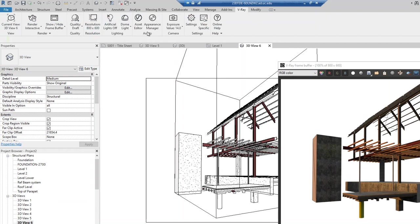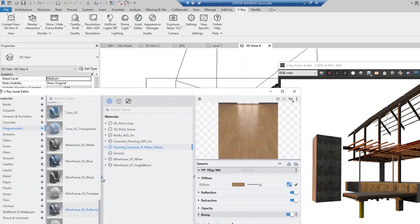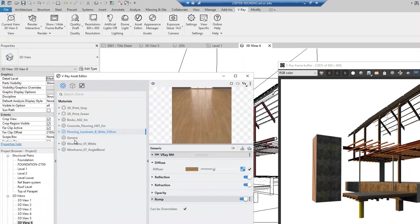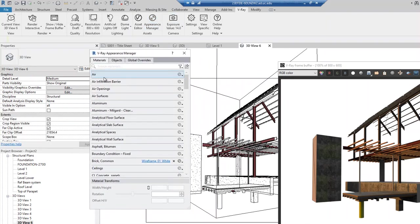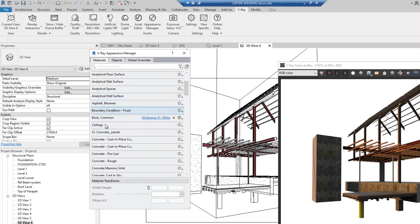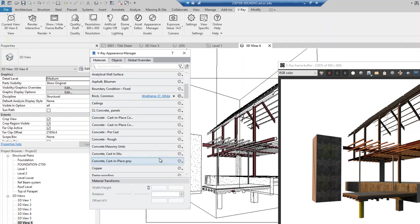Let's talk about another option — the Vray material. If you go to the Asset Editor, this is all available Vray material in the project. Now if I go to the Appearance Manager, you have the option to individually override Revit material with a Vray material. Here I already did one for brick — so whatever Revit Brick Common will be replaced by Wireframe White. This is how you can have a customized translation from Revit into Vray. For example, for concrete, you have precast, cast in situ, cast in place — this is the one we used: Precast.